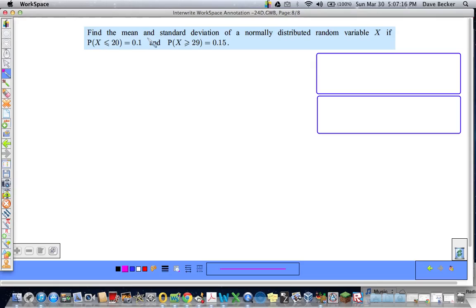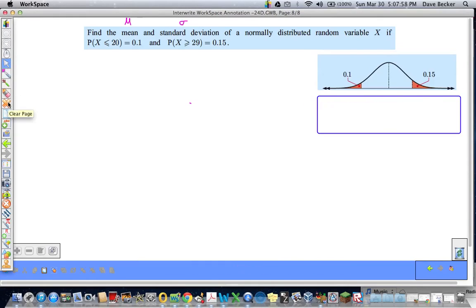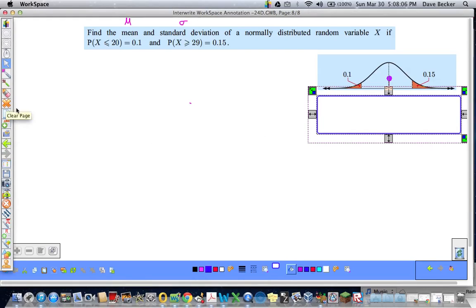Last example: find the mean AND standard deviation — two different variables, so that should clue you in that we'll need two equations. We need to find both for a normally distributed random variable X, given that the probability that X is less than or equal to 20 is 0.1, and the probability that X is greater than or equal to 29 is 0.15. Always draw a sketch — it helps.